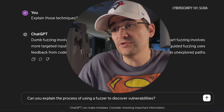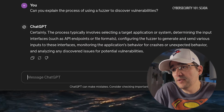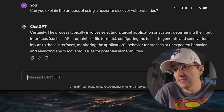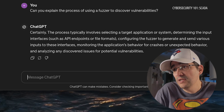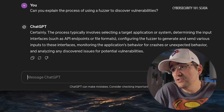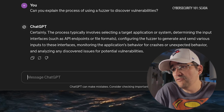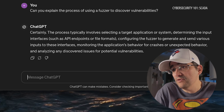We know the different types of techniques used — I'm sure there's more. But I'm still wondering how an actual fuzzer works. Can you explain the process of using a fuzzer to discover vulnerabilities? The process typically involves selecting a target application or system, determining the input interfaces such as API endpoints or file formats, configuring the fuzzer to generate and send various inputs to these interfaces, monitoring the application's behavior for crashes or unexpected behavior, and analyzing any discovered issues for potential vulnerabilities.